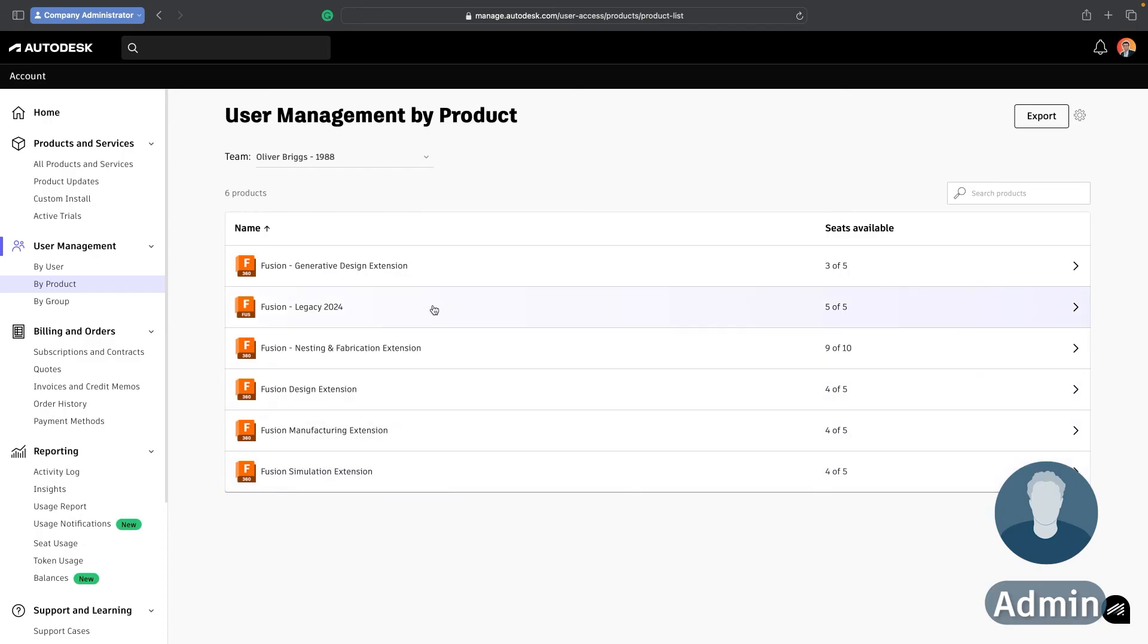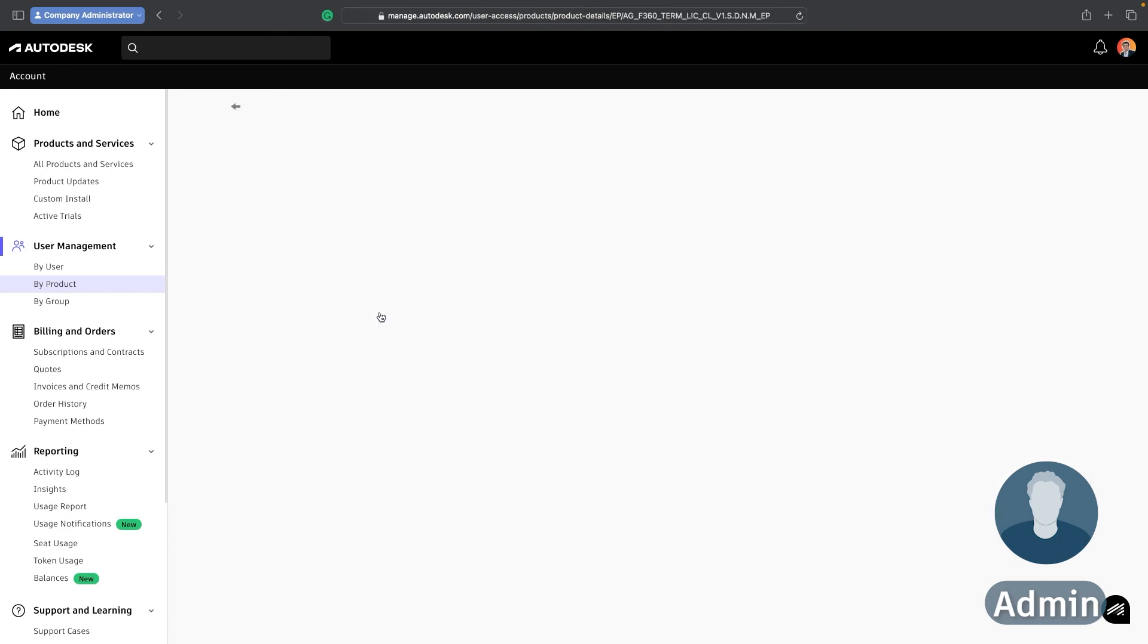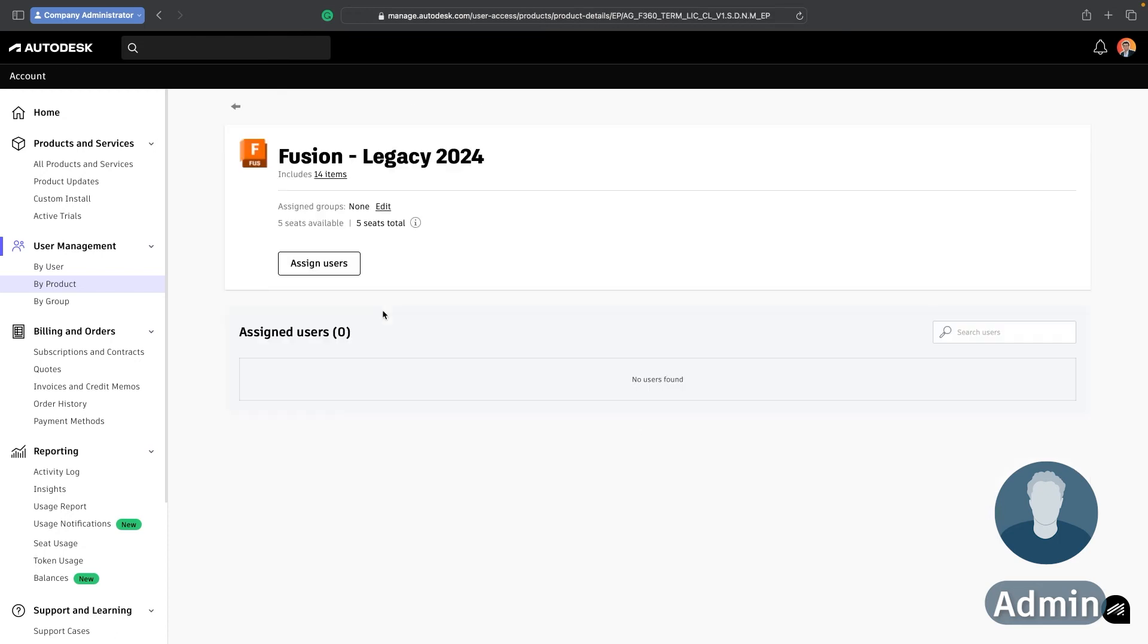Now in my case I have the base version of Fusion plus I have actually purchased a number of the extensions and these are separate licenses that you can distribute in exactly the same way to specific team members. But if I click on the Fusion here I can see that I have no assigned users yet there's nobody that I've given these licenses to but I've purchased five seats so I have five potential people that I can give this to right now.